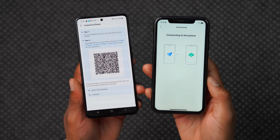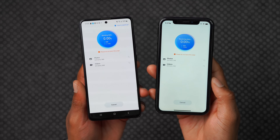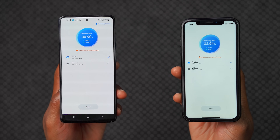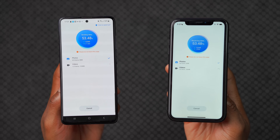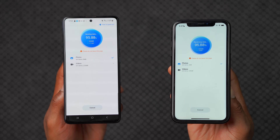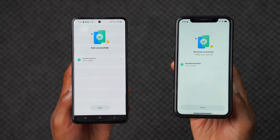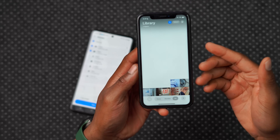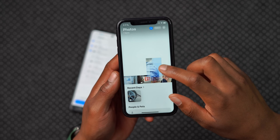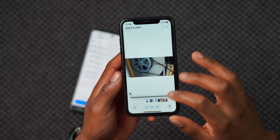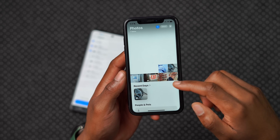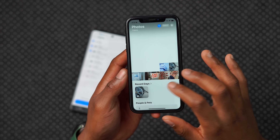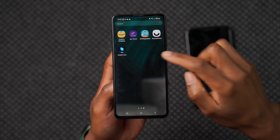The next screen says connecting to the phone, and after a few seconds it begins to transfer the data. The transfer from my Android device to my iOS device is actually pretty quick. Just like that it's complete — you can see 'sent successfully' and 'received successfully.' Now I can see some of my videos and photos that transferred right there, successfully moved to the new device.